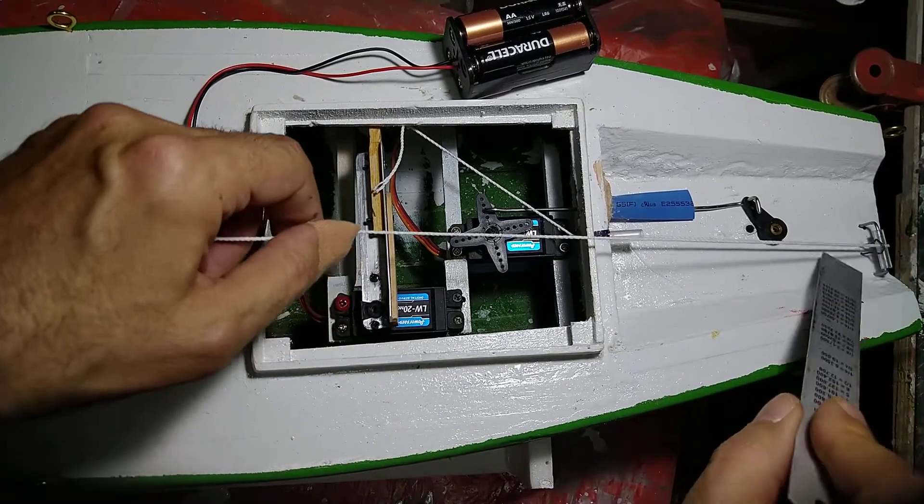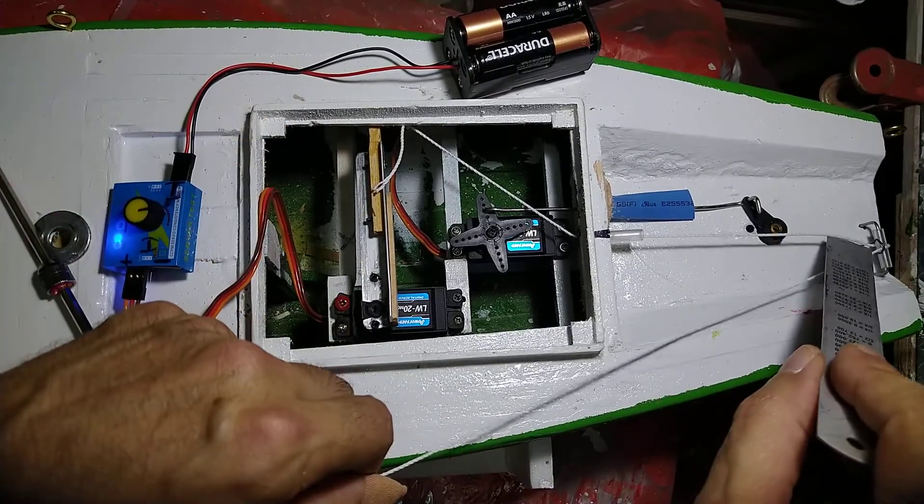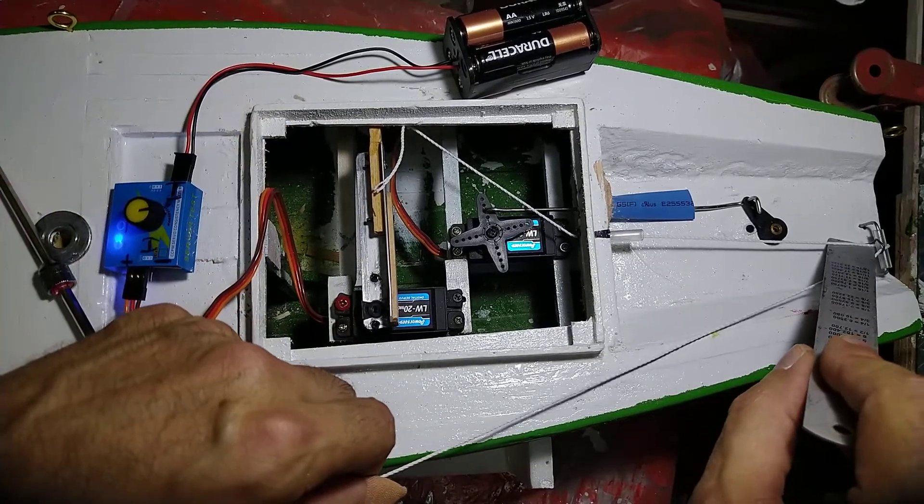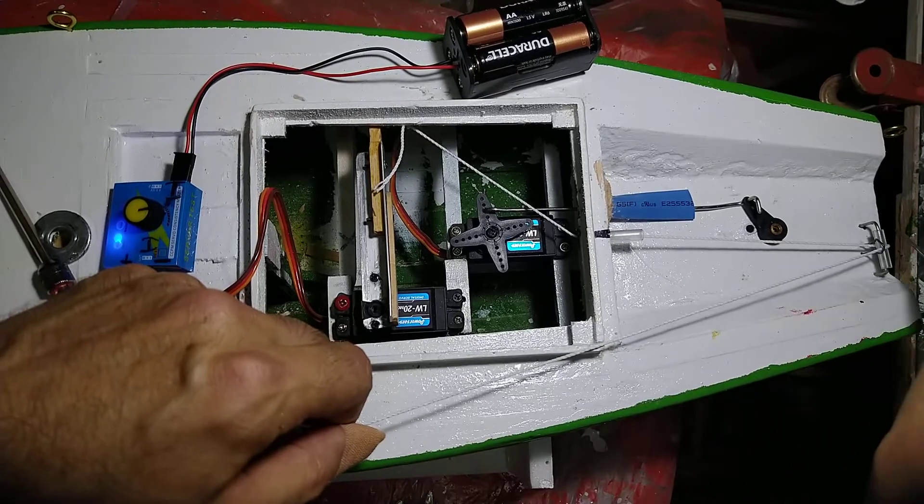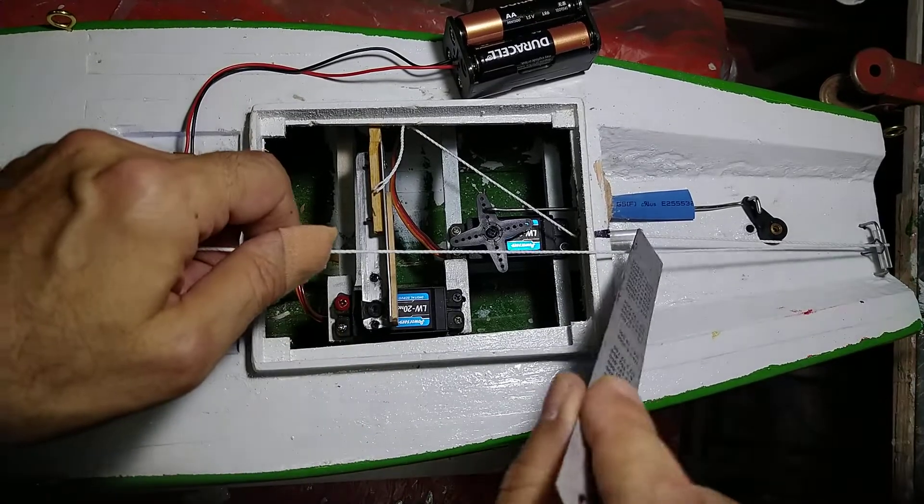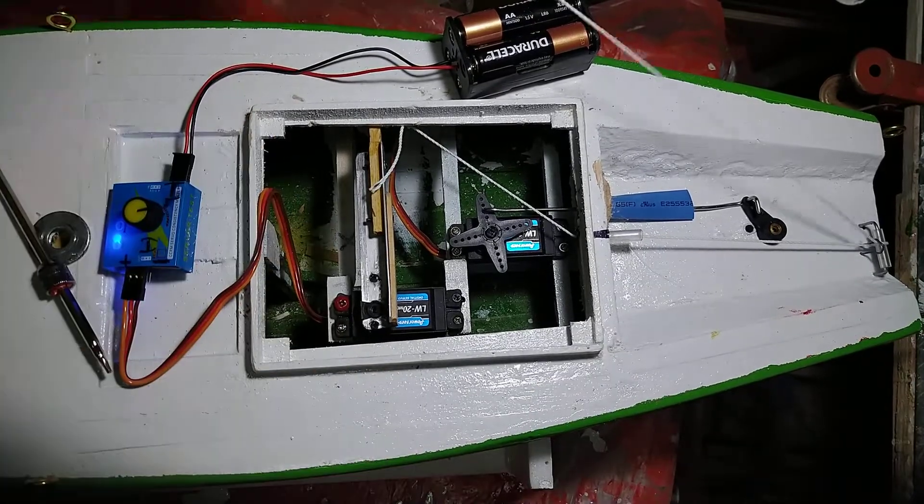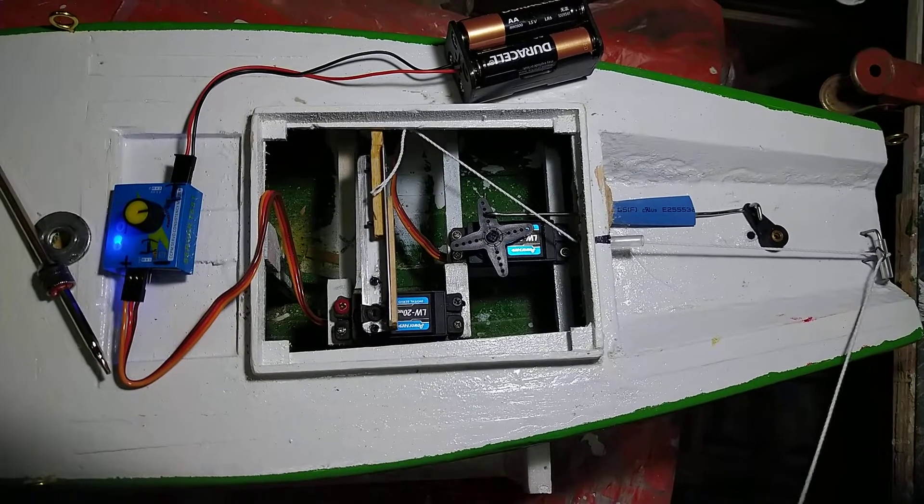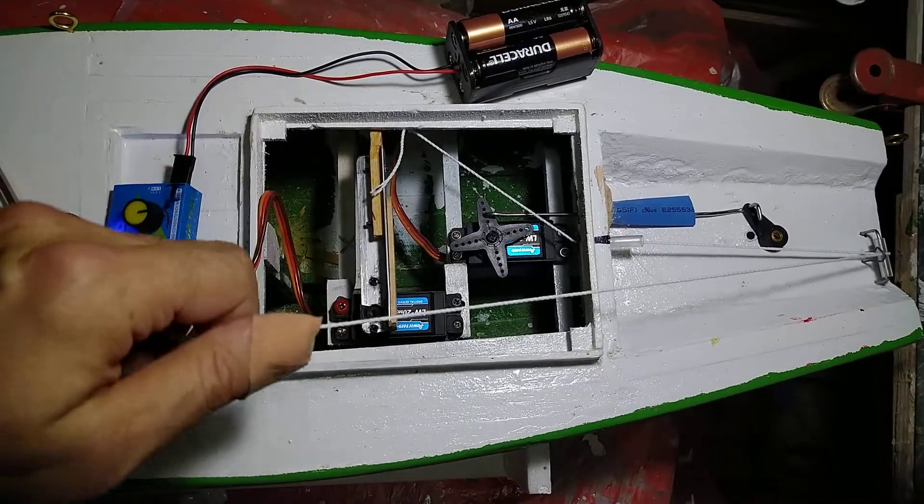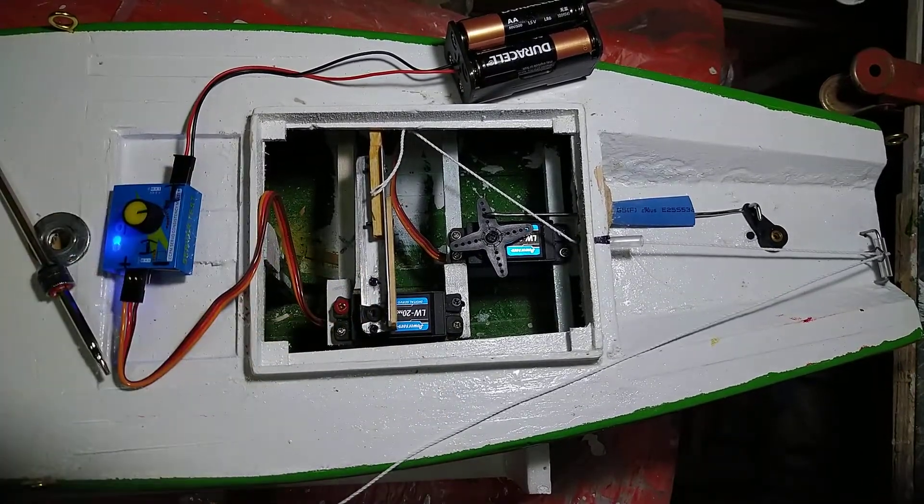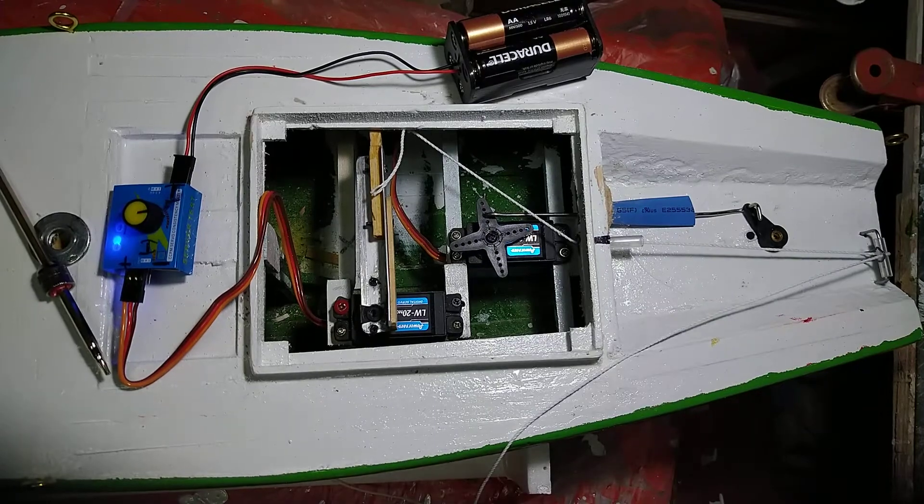Here in front, a hook catches both lines—the out and in—so it cannot escape and will always be on the roller. Okay, thanks for watching, see you soon.